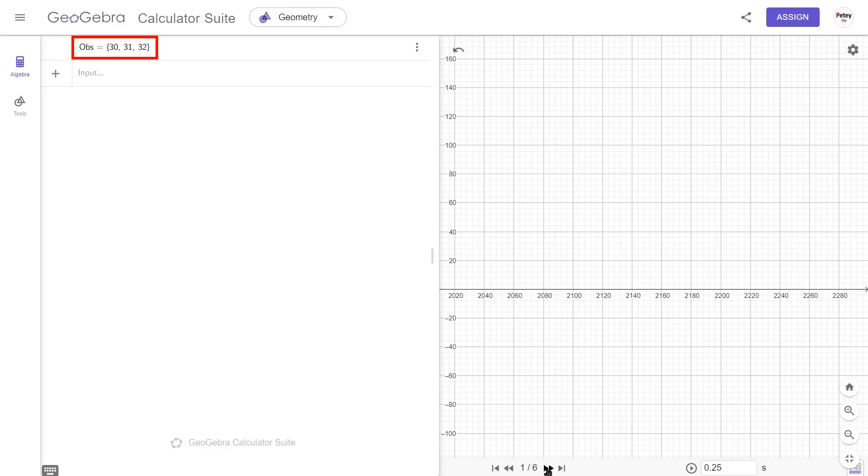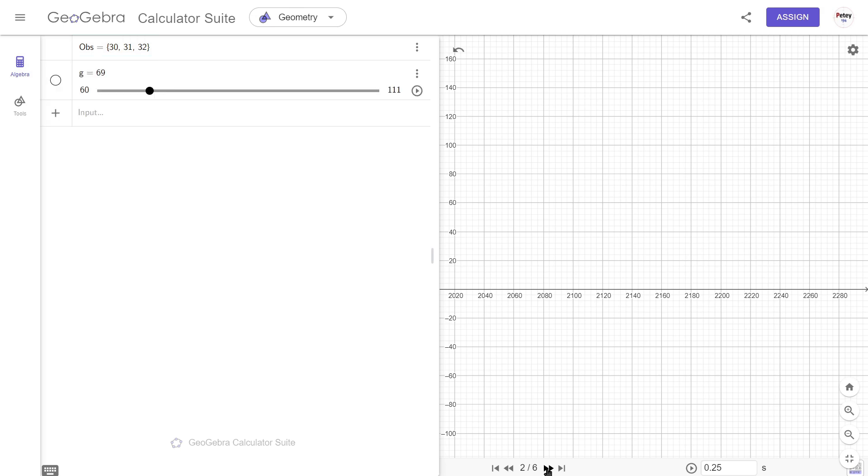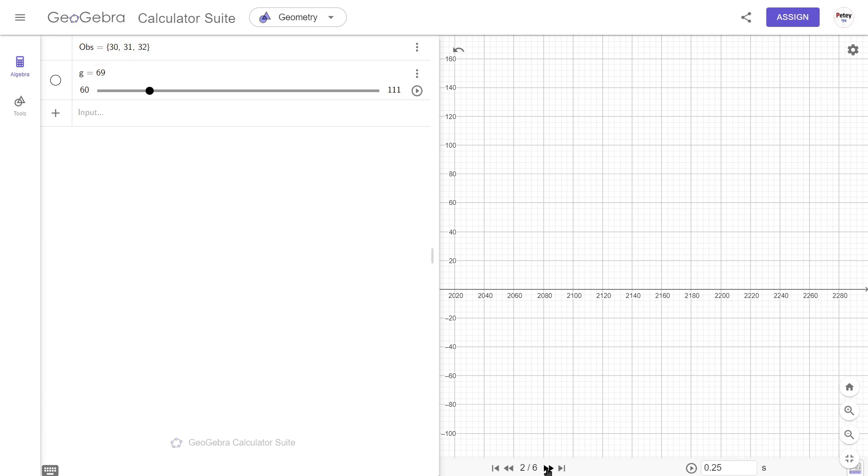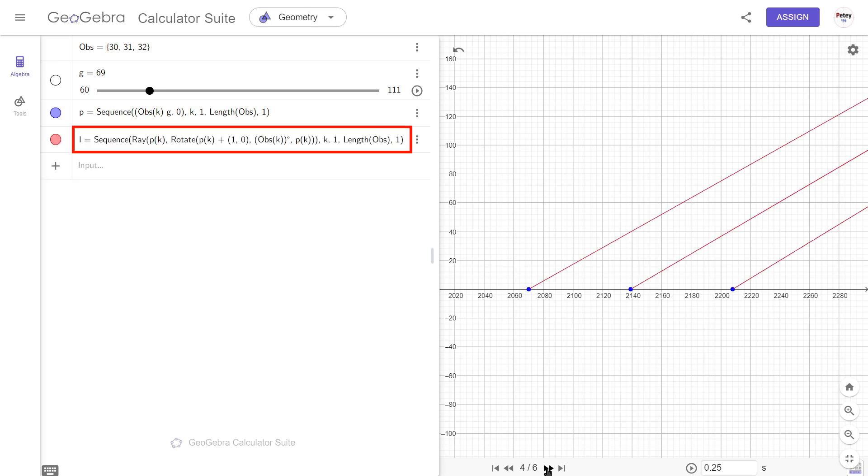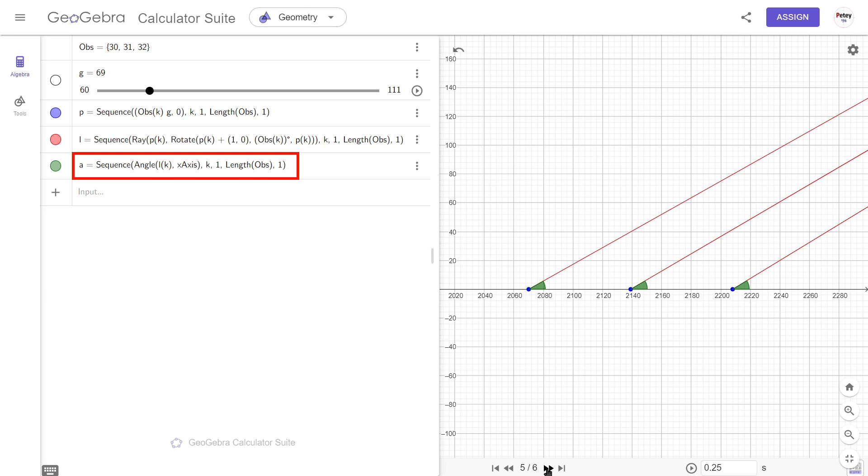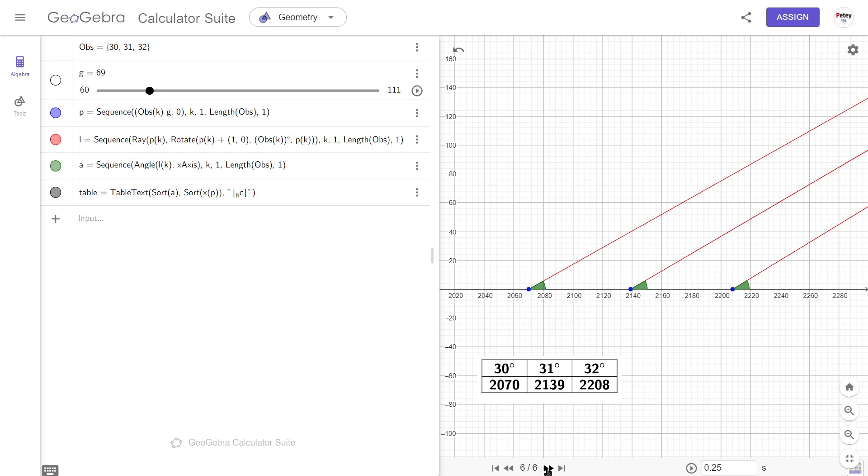This first line is a list of observer angles to the star, and the gap between each observer is 69 miles. This will place the points on the x-axis in their relative positions. Next is this rather complicated looking sequence which just creates each line of sight at the observed angle. In this next line, we asked GeoGebra to double check the previous line and measure the angles anyway. And lastly, a table showing observer angles and distances.